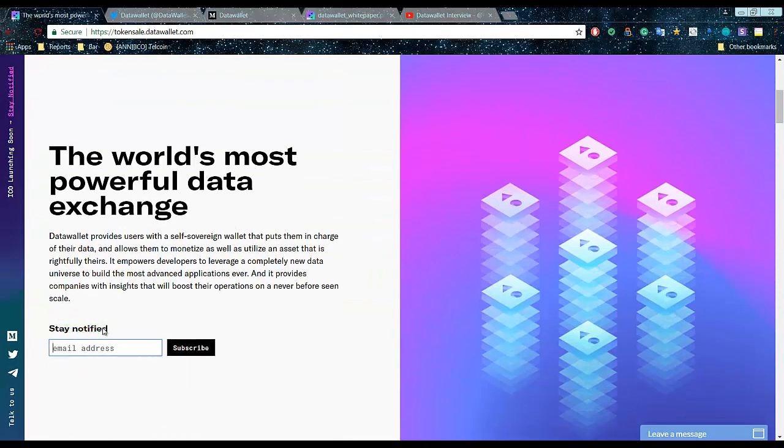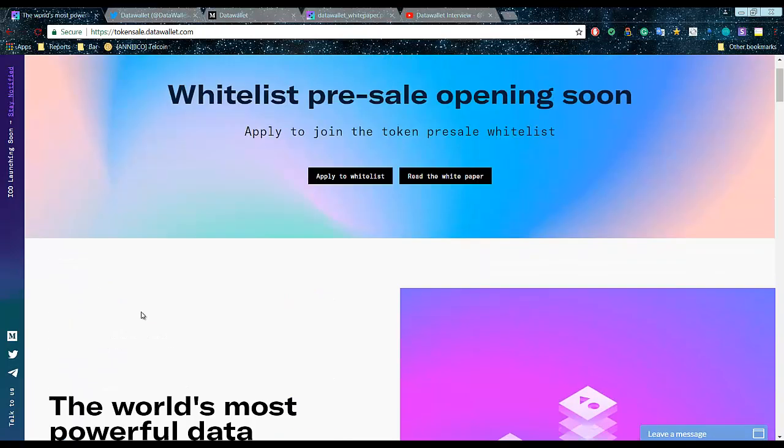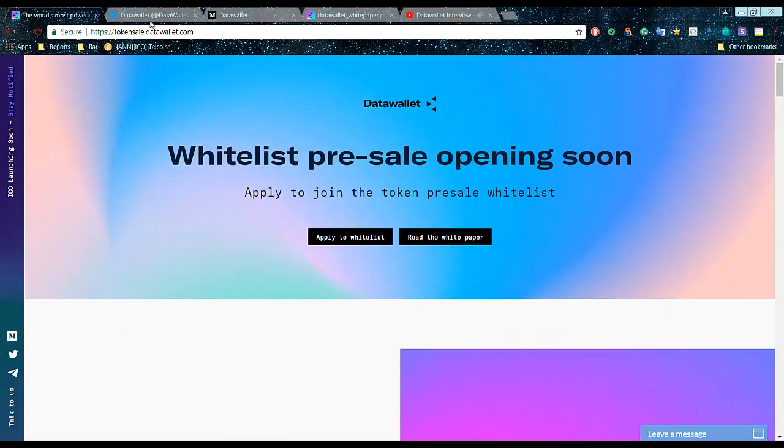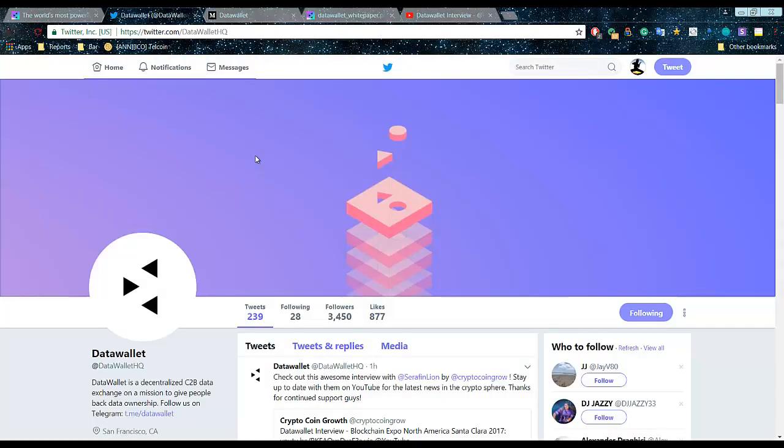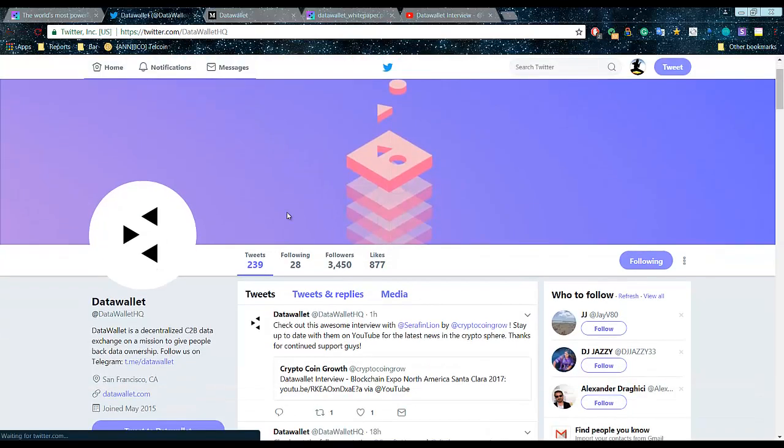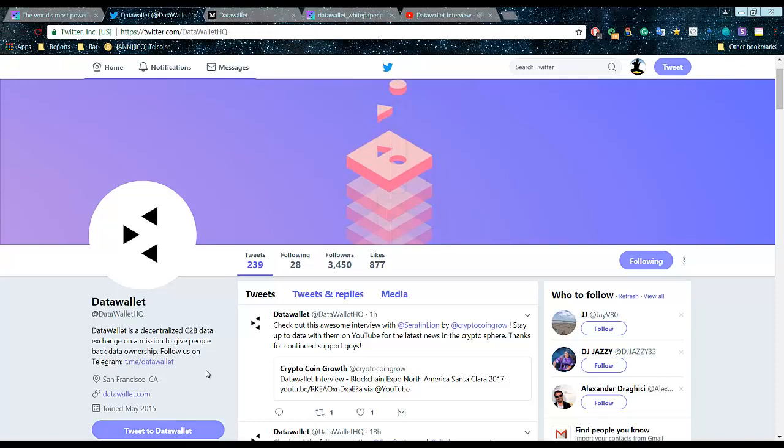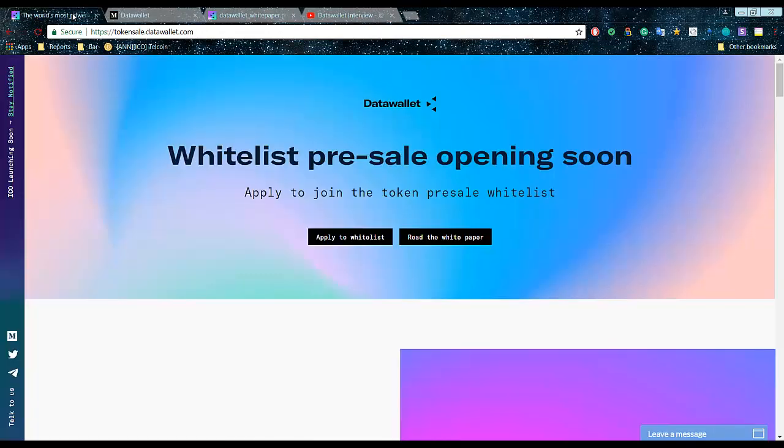Enter your email, subscribe to their Twitter. They have 3,500 followers. They joined in May 2015, so that's cool.